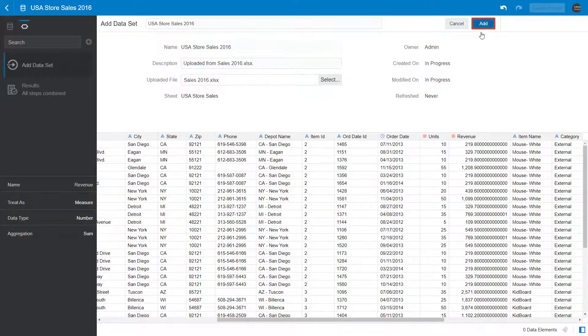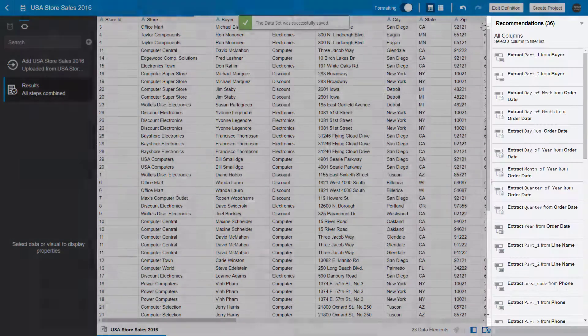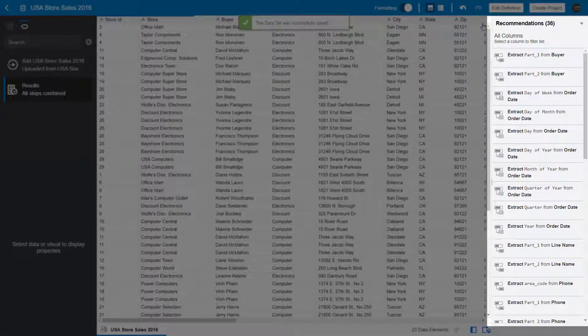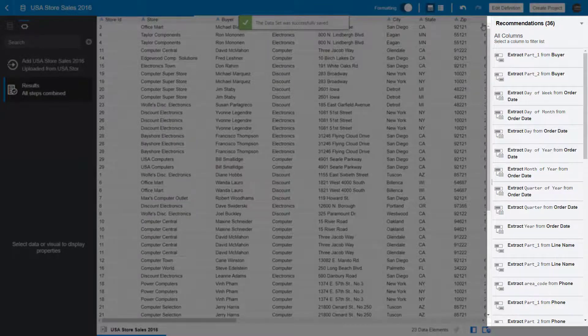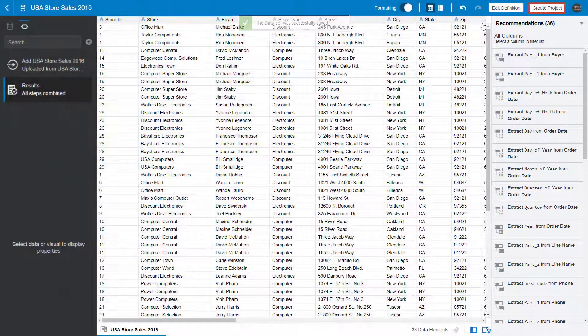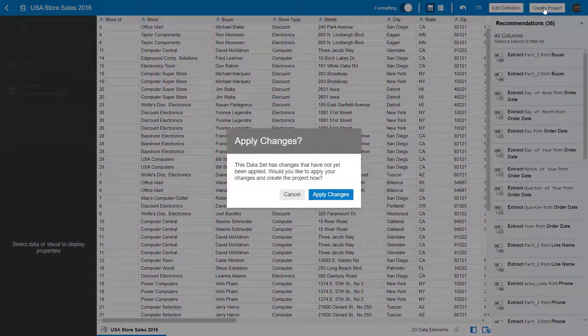Oracle Analytics presents you with recommendations to enhance the dataset, but use the data as is. Create the project.